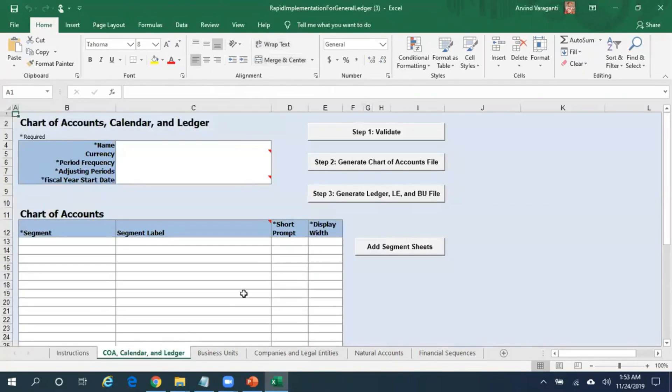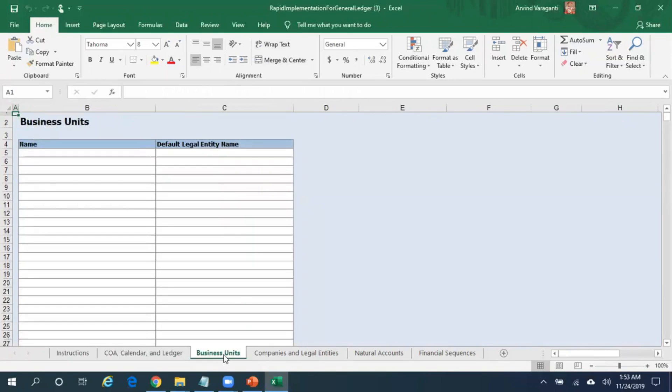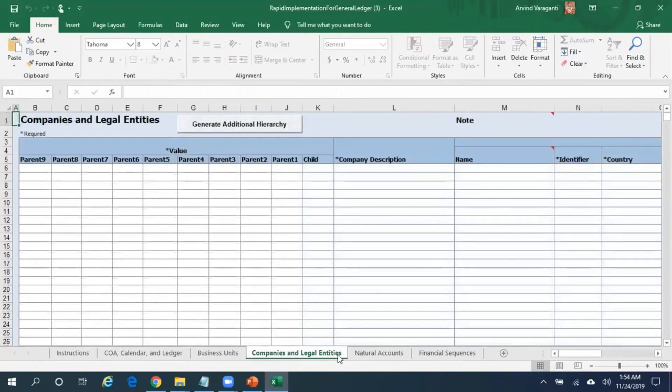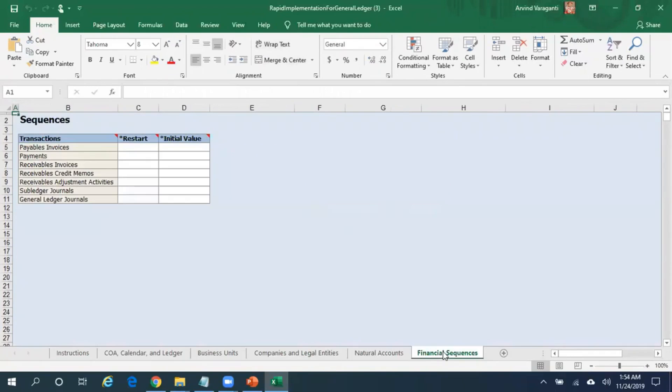First, let me go to the template. Under this first worksheet, you can create the chart of account, calendar, and the ledger. Then this is where, based on the information you enter here, the business units will be created, which are nothing but kind of an operating unit, and then the companies and the legal entities, natural account, and the financial sequences, which is kind of a document sequences in Release 12.